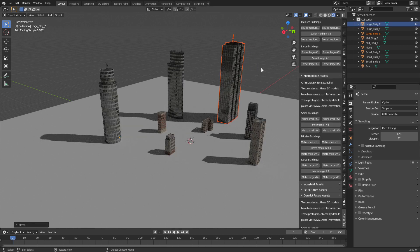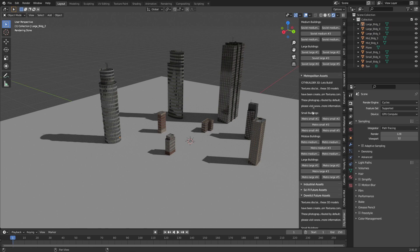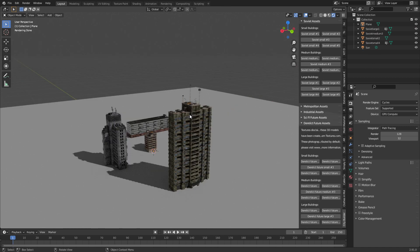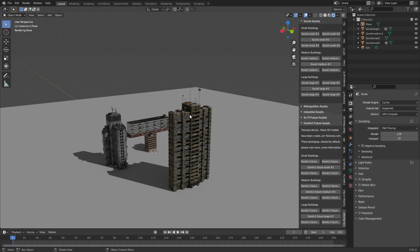And once again, this is just some of the buildings in the metropolitan pack. My goodness. And these are just some of the Soviet buildings. Oh my goodness. Absolutely gorgeous. And definitely if you're wanting to create a city quickly, this is just one way to go to produce amazing results.